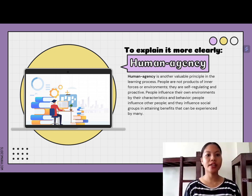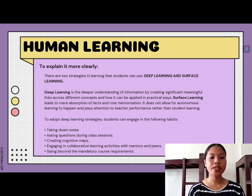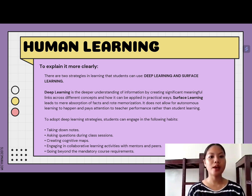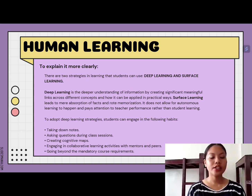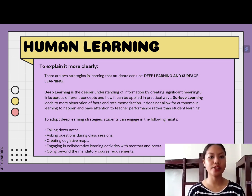Human agency is another valuable principle in the learning process, influencing social groups in attaining benefits experienced by many. There are two learning strategies students can use. First is deep learning, which involves understanding information by creating meaningful links across different concepts and applying them in practical ways. Second is surface learning, where students simply accept and memorize information in an isolated manner. To adopt deep learning, students can take down notes, which reinforces retention and comprehension by relating new ideas to information already stored.